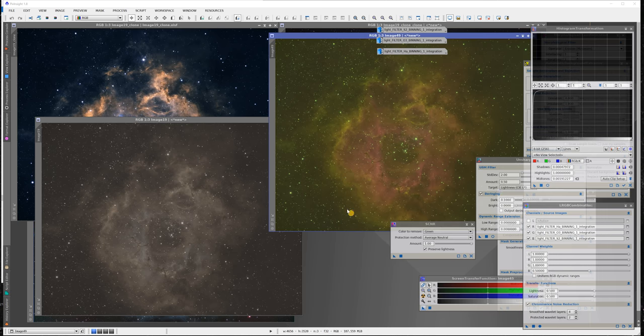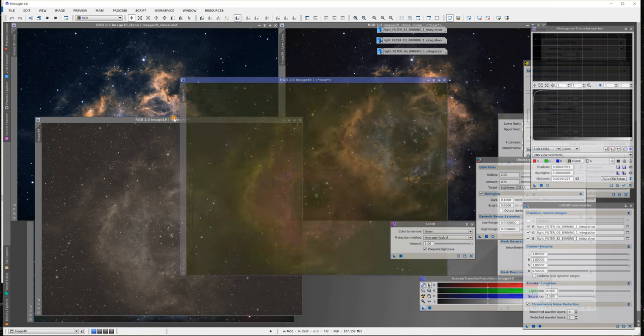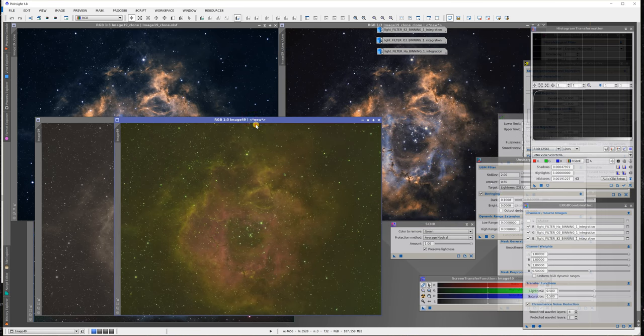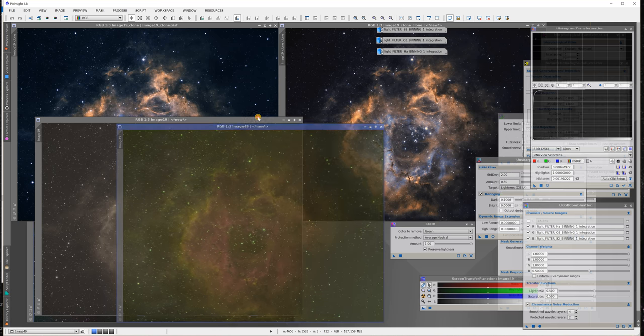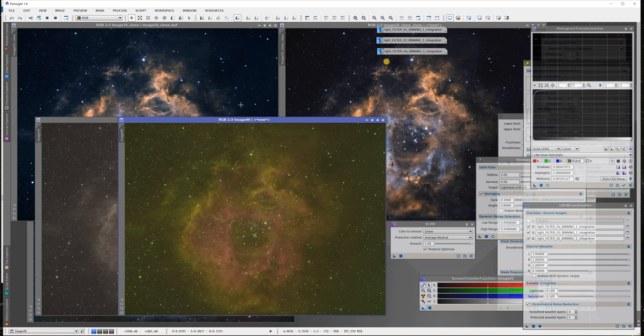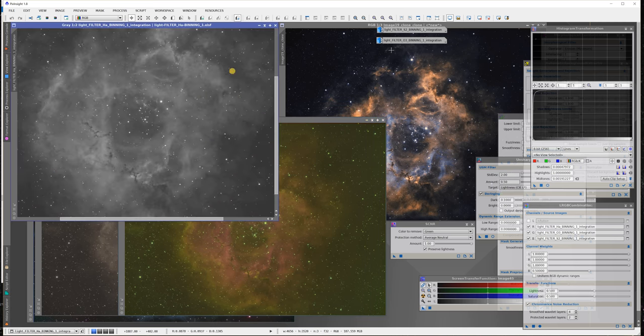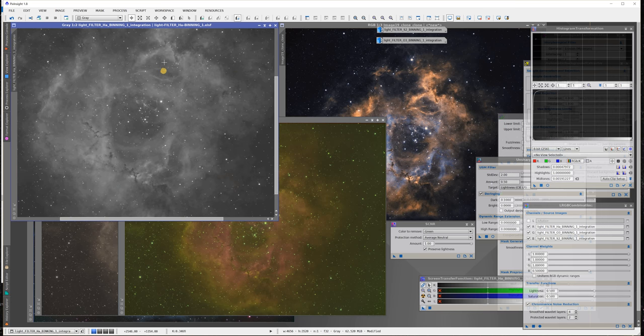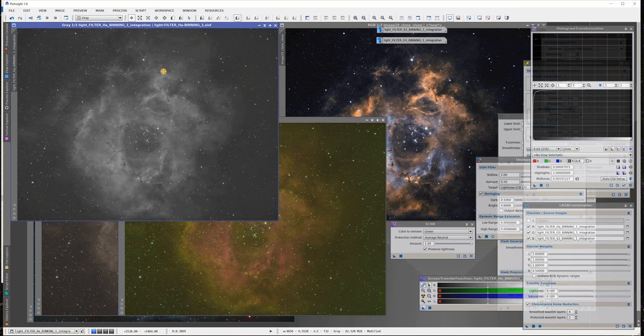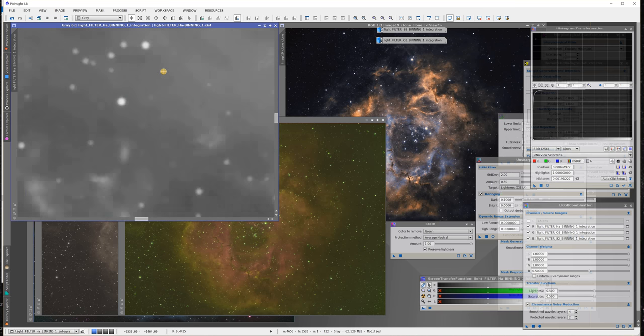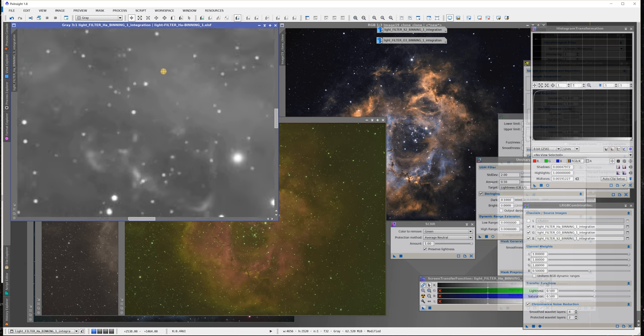This is the product of the combination, the LRGB combination. Before we go there, let me just look at the substrates that we have.